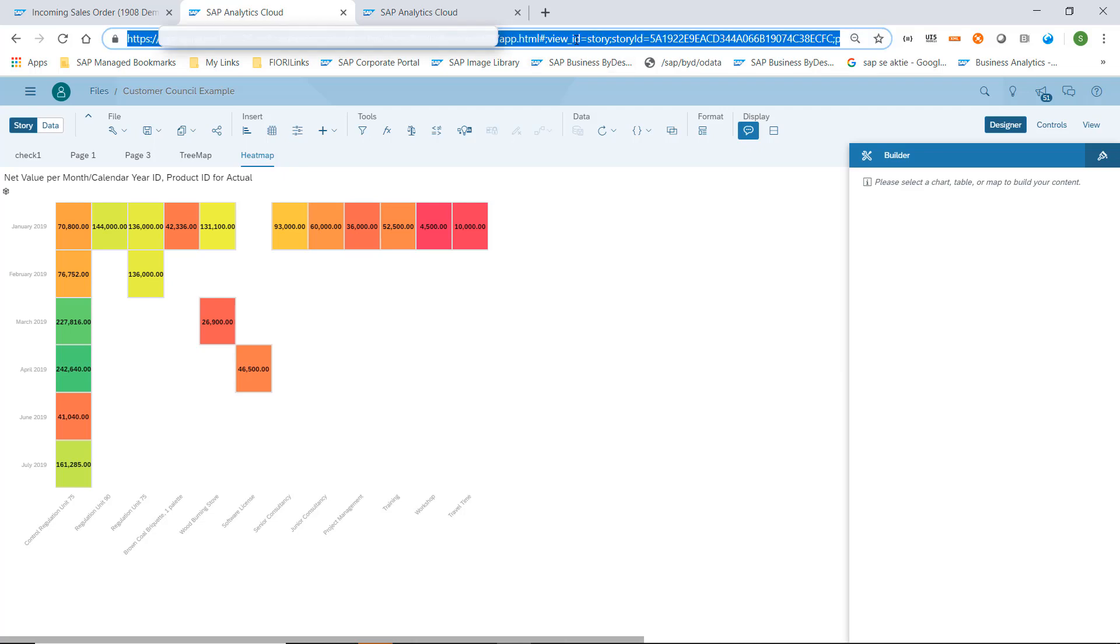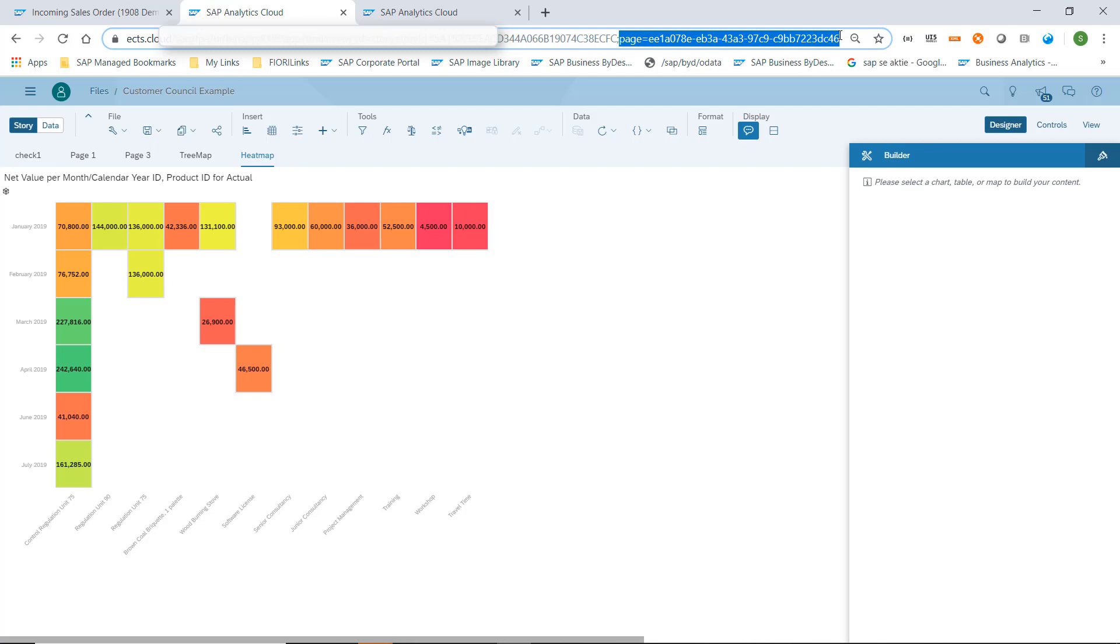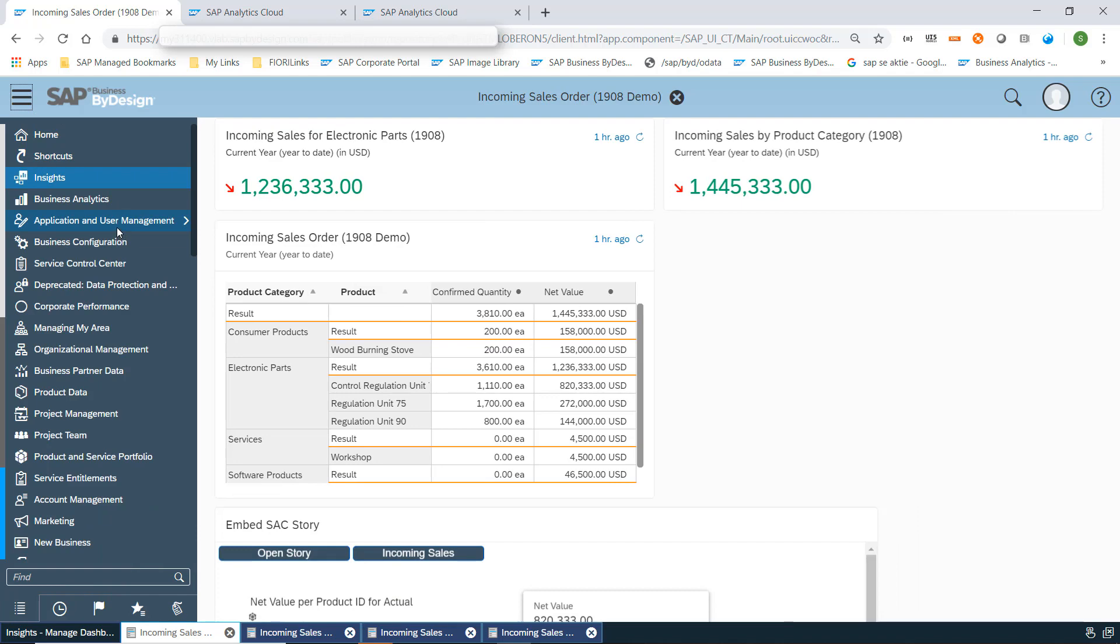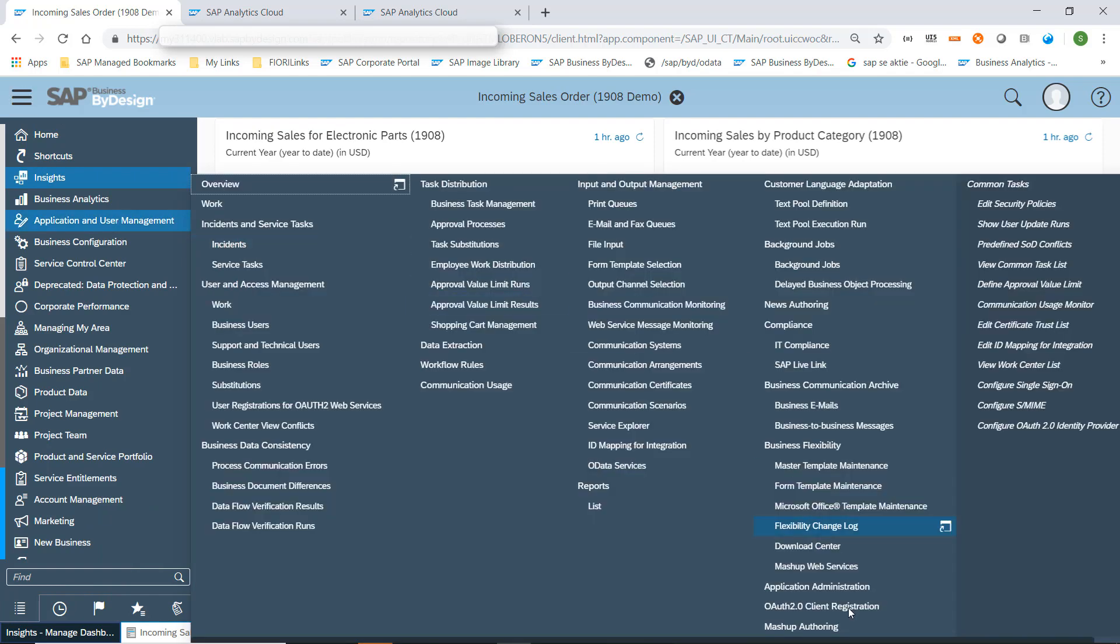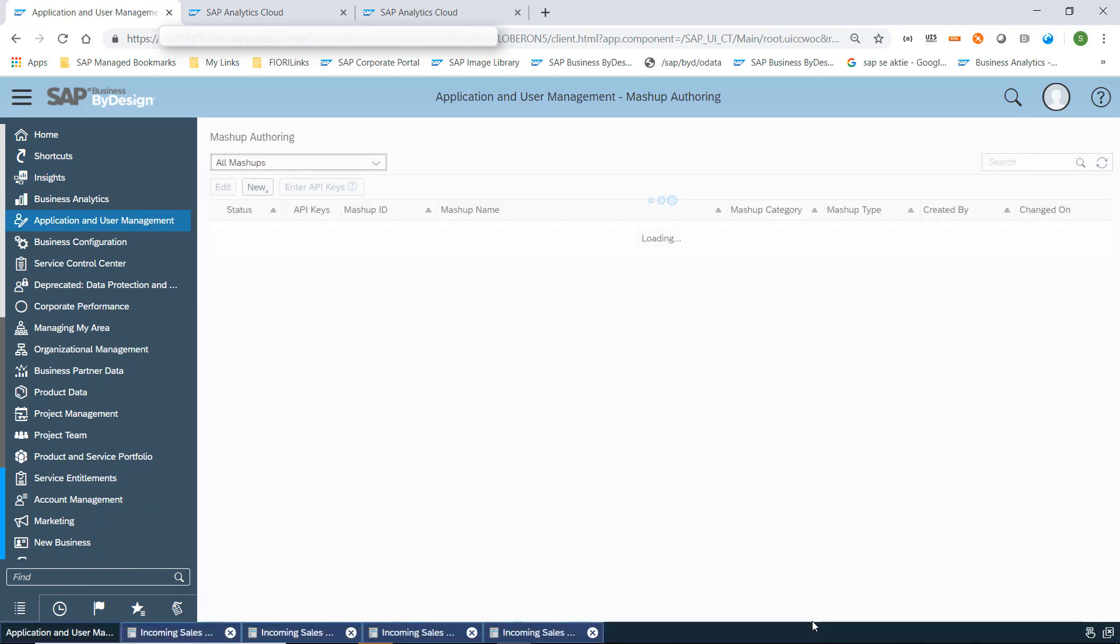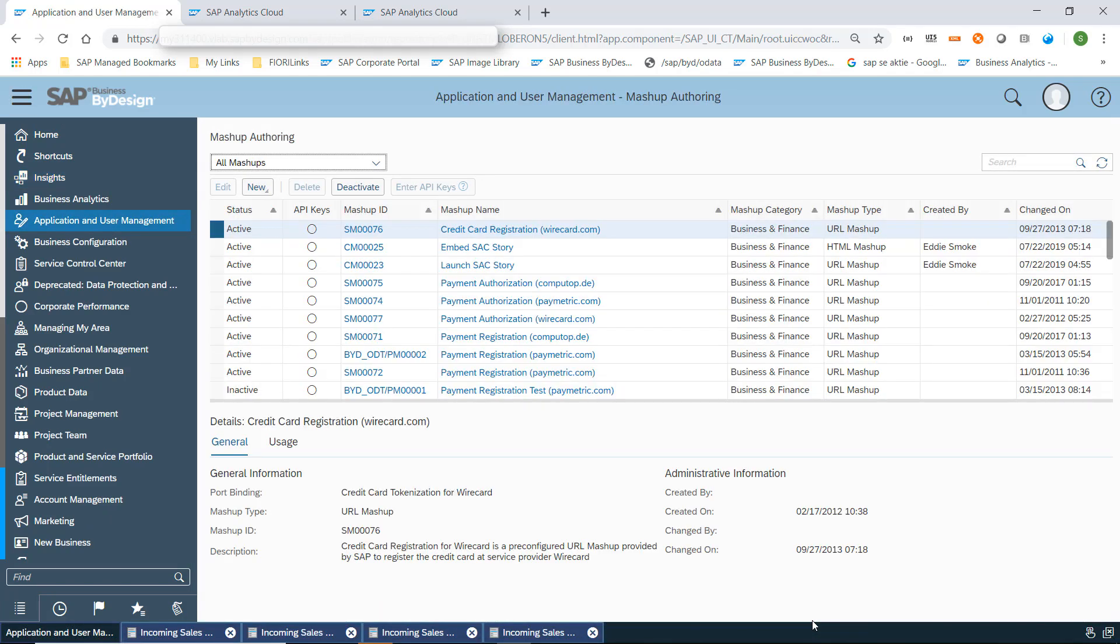Doing this we have a new page ID. In this case, let's take this page ID into the mouse, and now I go back to the ByDesign mashup authoring where I find my HTML mashup which we just have seen.